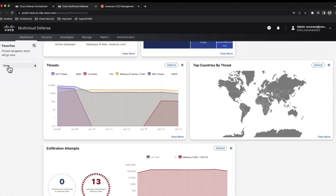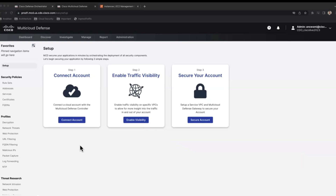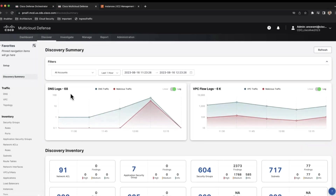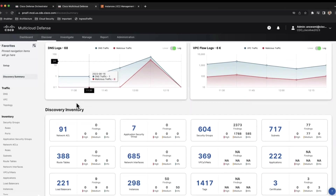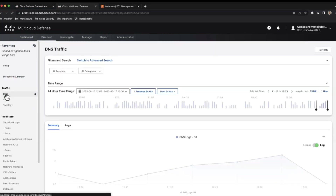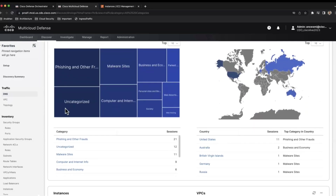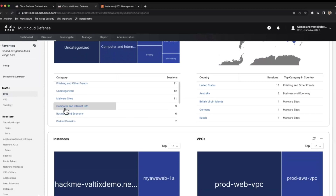If you click on setup, this is where you begin your journey with multi-cloud defense. The first thing you do is onboard your infrastructure — when you click on connect account, we ask you to run a CloudFormation template that enables IAM permissions. Once your cloud account is onboarded, you can enable traffic visibility by enabling VPC flow logs, NSG flow logs, and DNS query logs so we learn more about the infrastructure. The third step is to secure your account by defining whether you want a shared, centralized, or distributed security model.